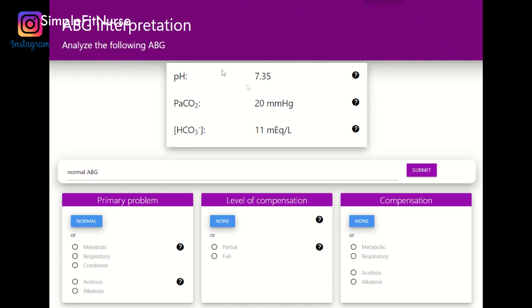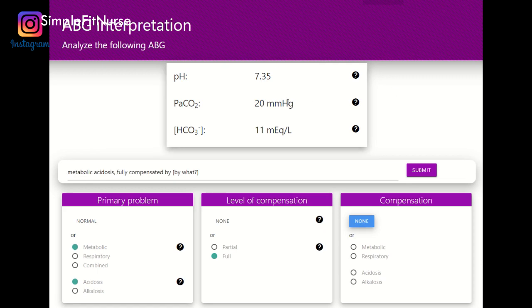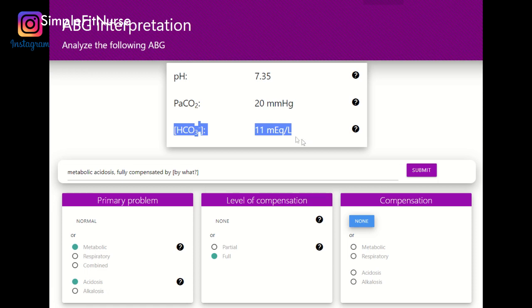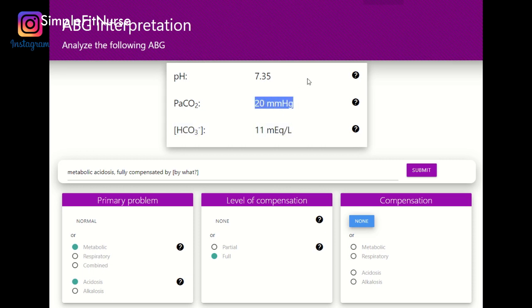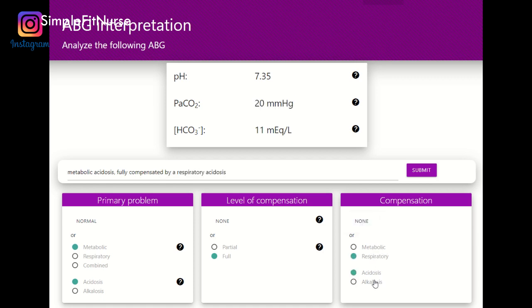pH 7.35 to 7.45 — this is fully compensated, and it's more on the acidic side. The PaCO2 is in a basic state and the bicarb is in an acid state, so I know it is a metabolic acidosis. The PaCO2 is not within normal range — if I were to interpret it, it would be alkalosis. So because of that I know this is compensating, and the compensation is respiratory alkalosis.